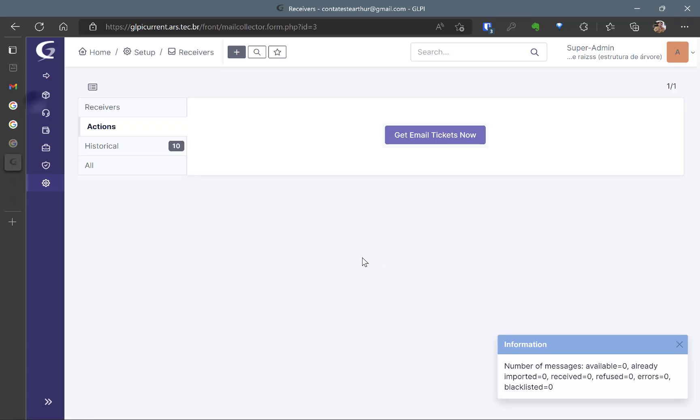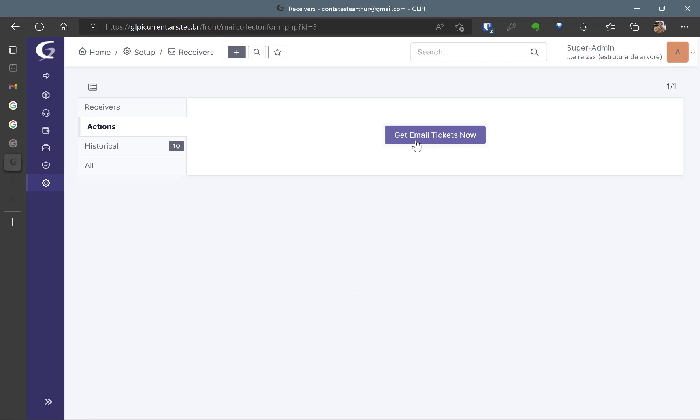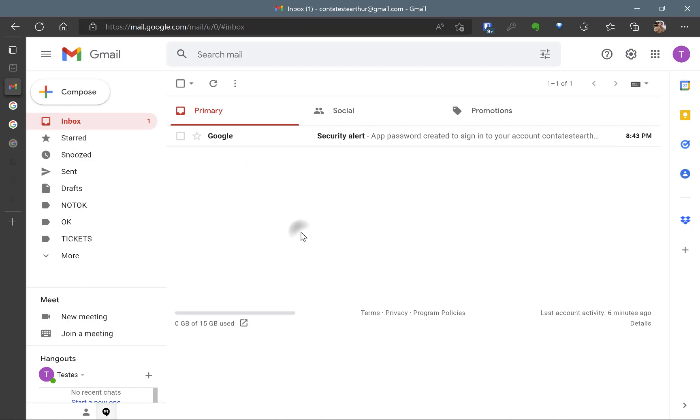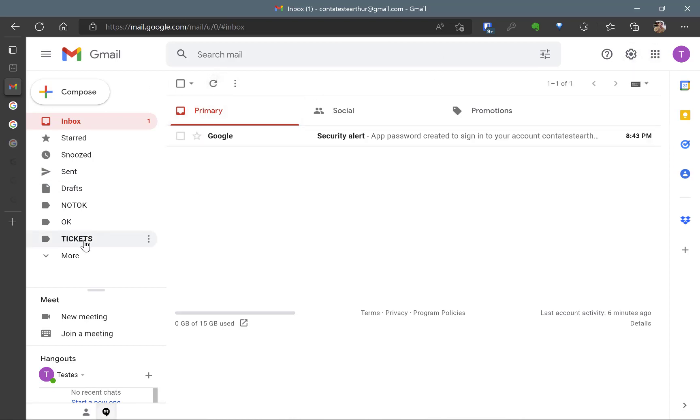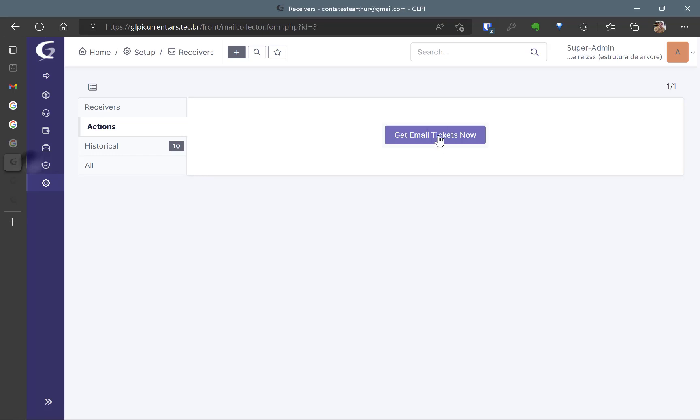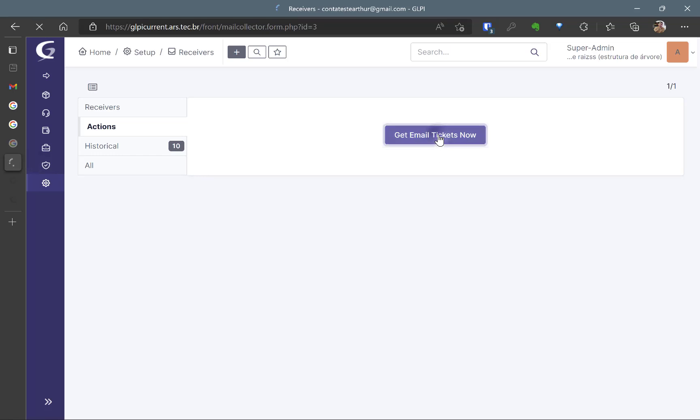So I'm going to send a message here to the Contas Test de Arthur which is in Portuguese. I'm going to send it and I'm going to get email tickets now but before I'm going to see if the email is going to go to the tickets folder as I've created a filter before. Here it is.